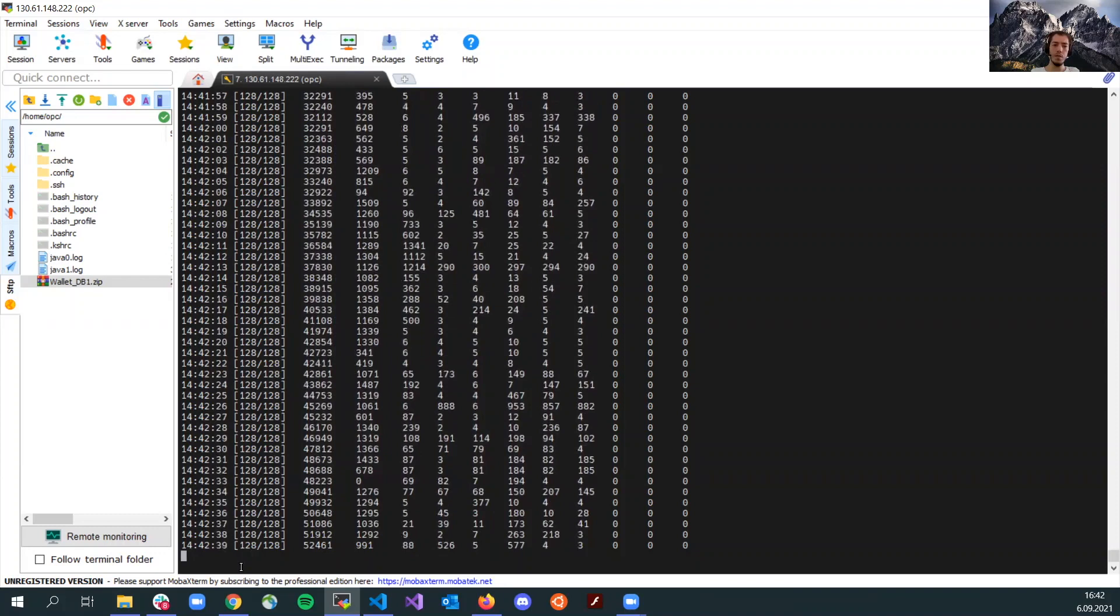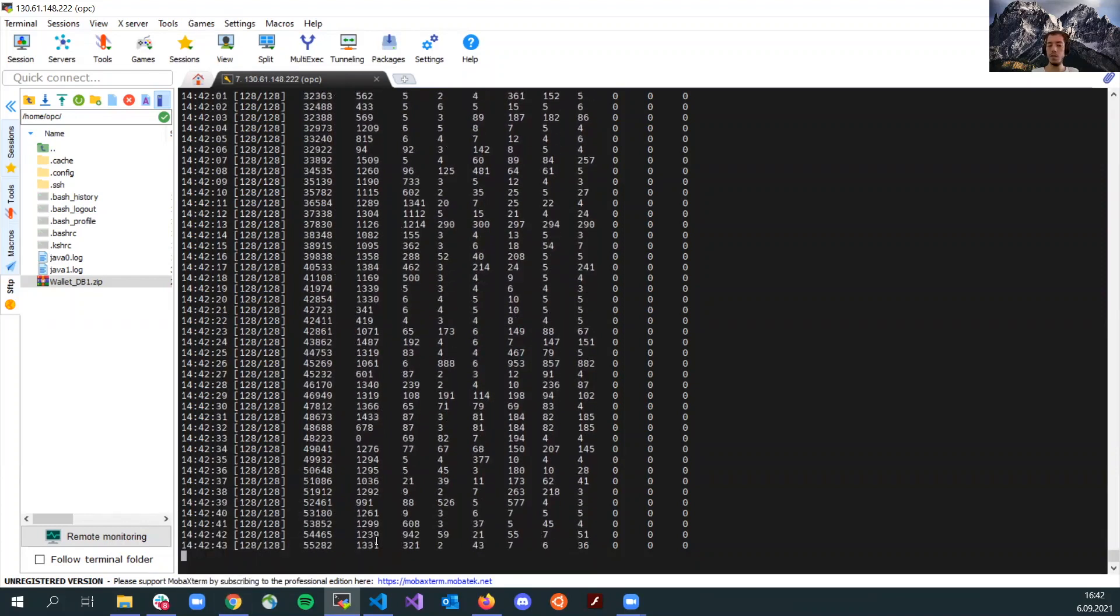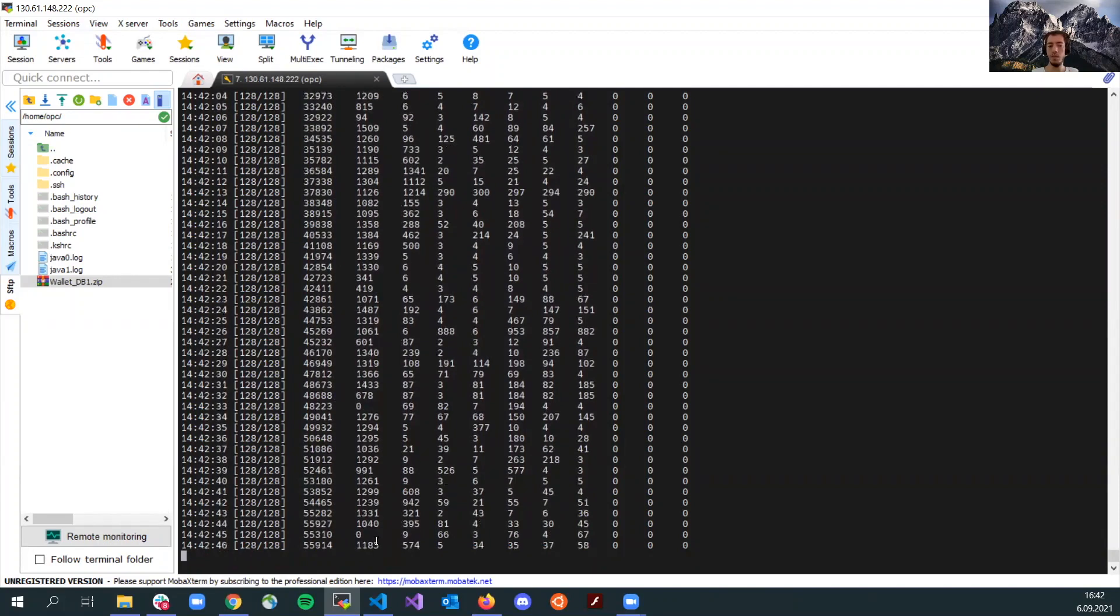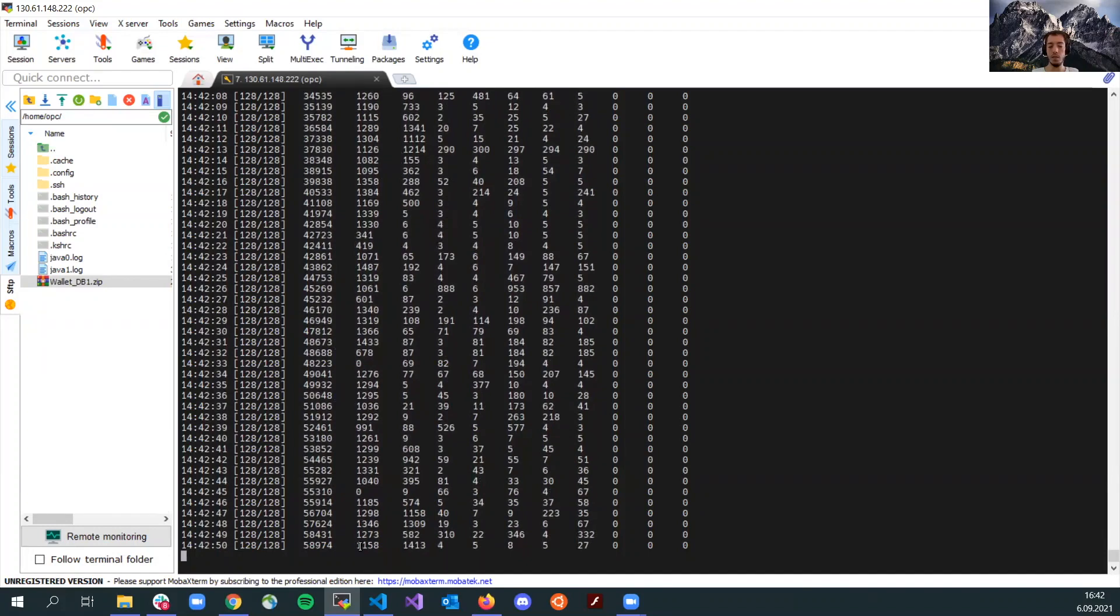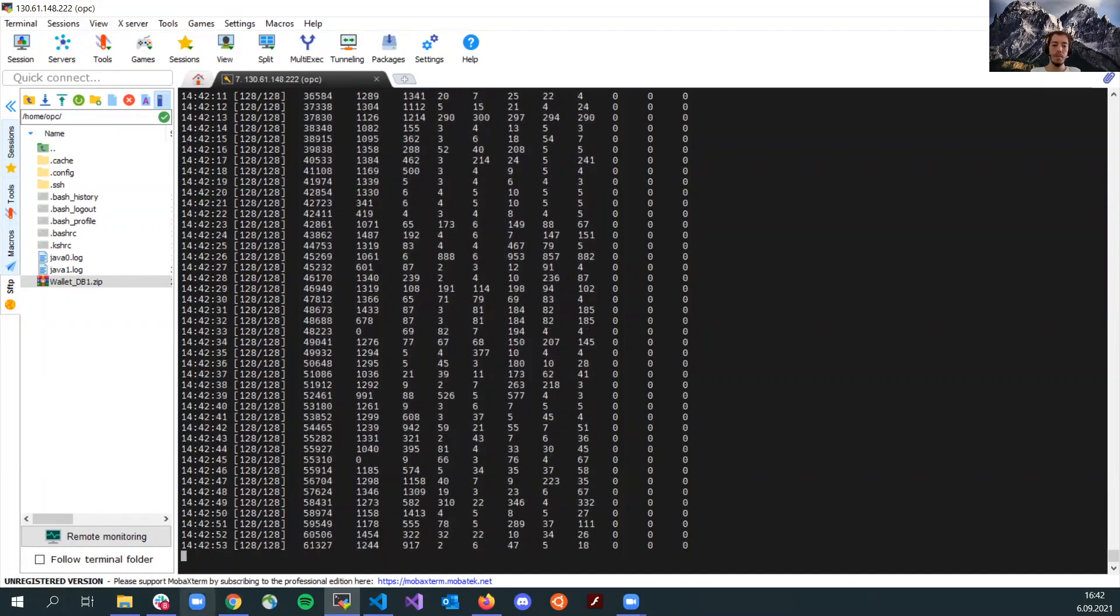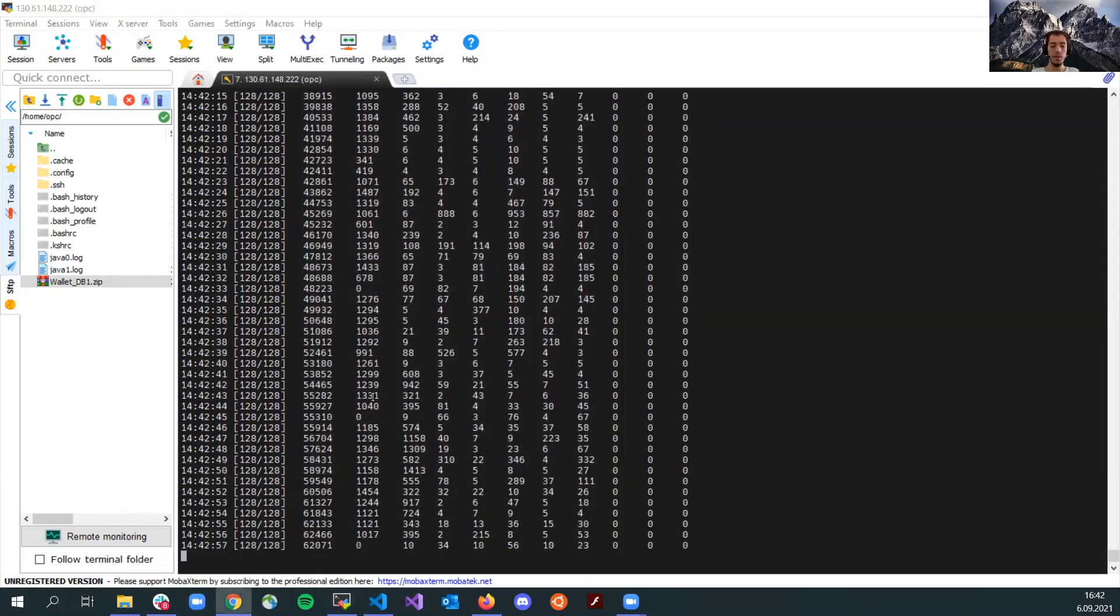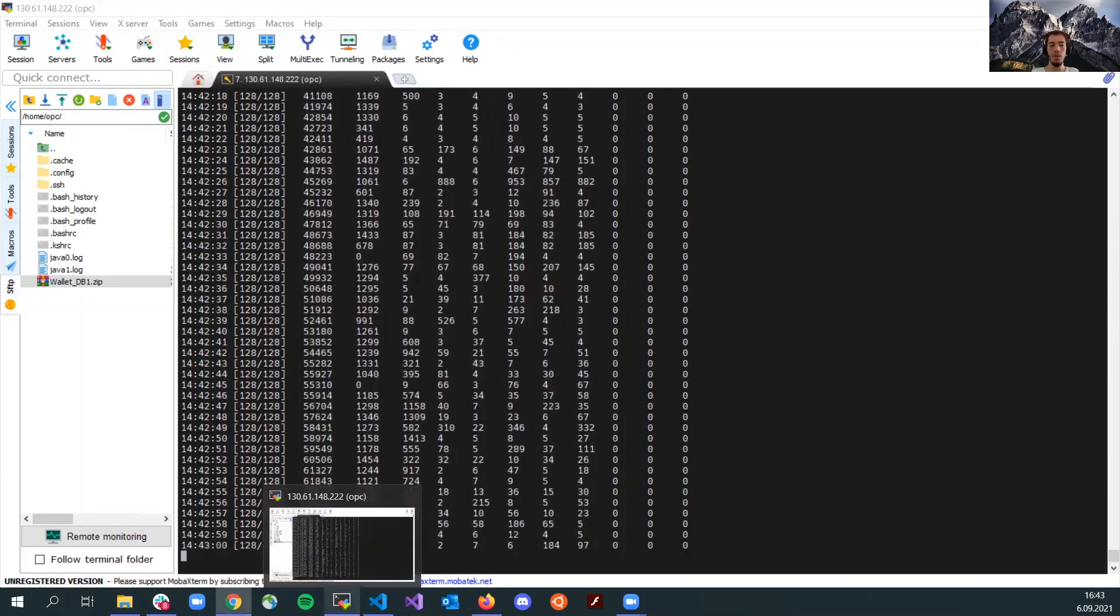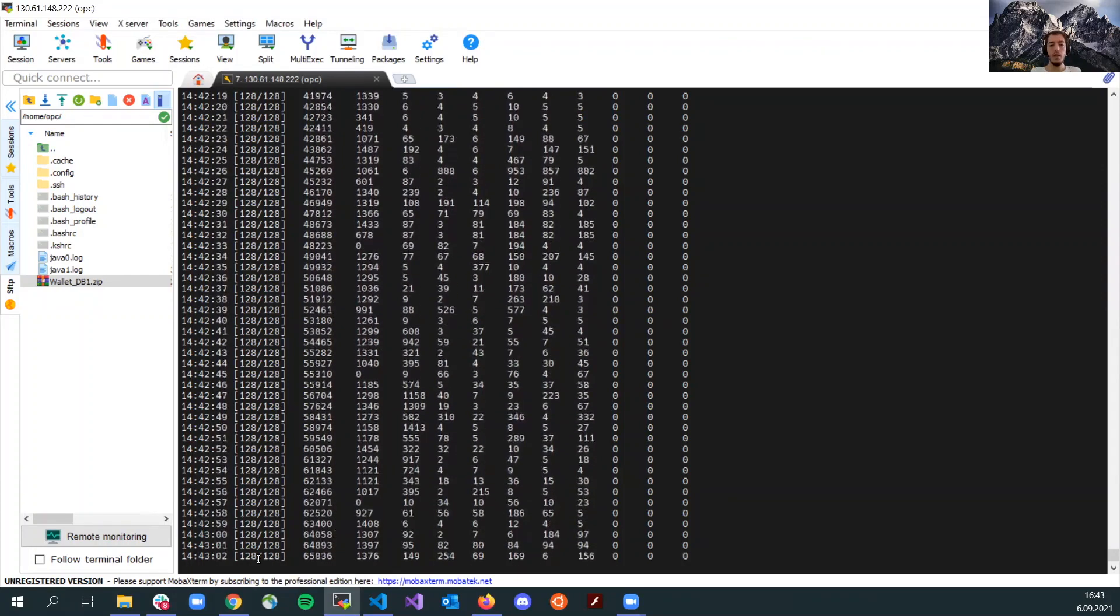If you scale it back to one OCPU, the transactions running per second will also again fall back to 400 or 500, on that level. Basically, this was a whole stress test and hope this was also interesting for you and hoping to see you in the next video. Thanks a lot.